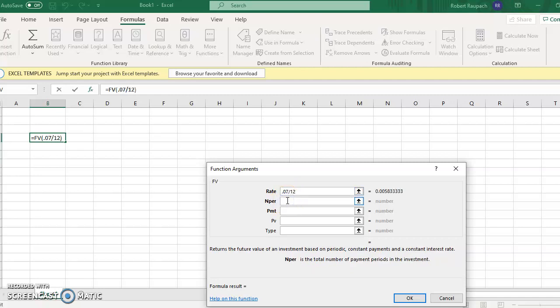These interest rates are always on an annual period. However often it's compounded, we have to divide by that number.